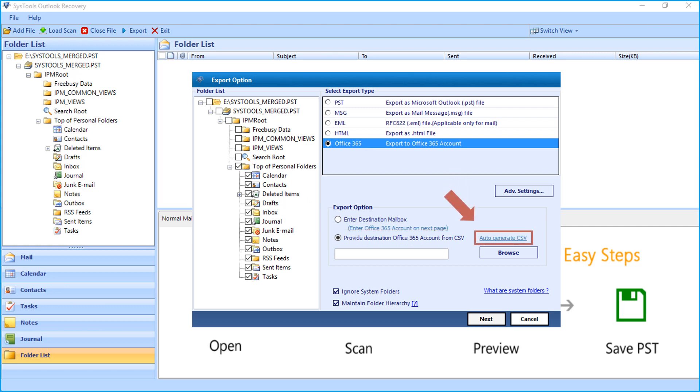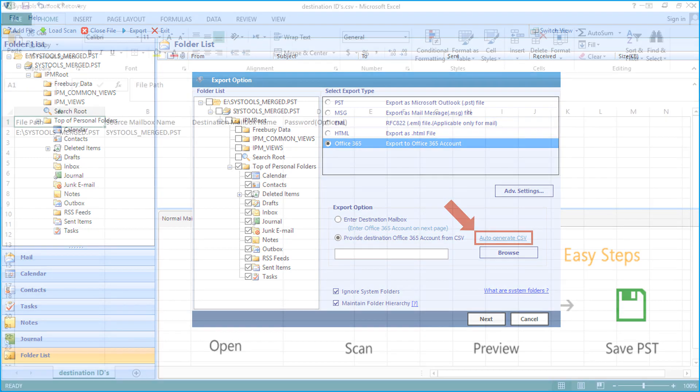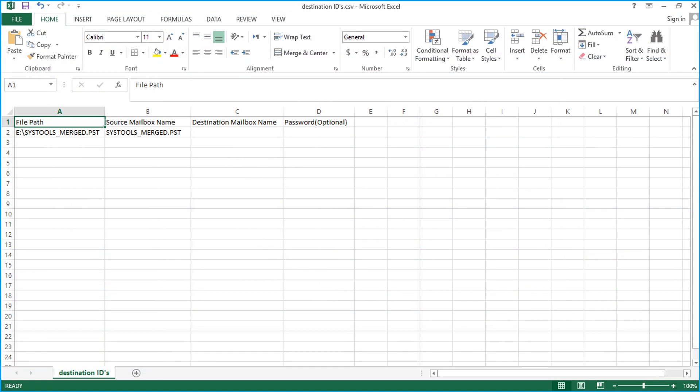Clicking the auto generate CSV hyperlink will open a CSV file. You can see the selected file path details here. Now you have to specify the destination mailbox name and password in the respective field options as shown here. This option can be used to export multiple mailboxes into multiple accounts.